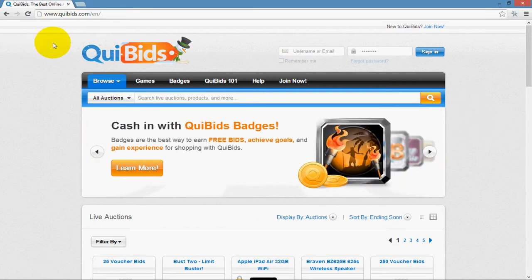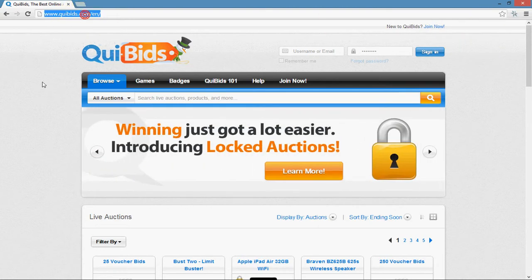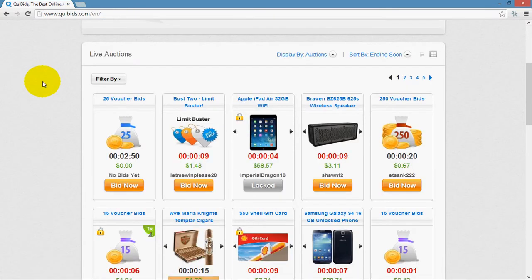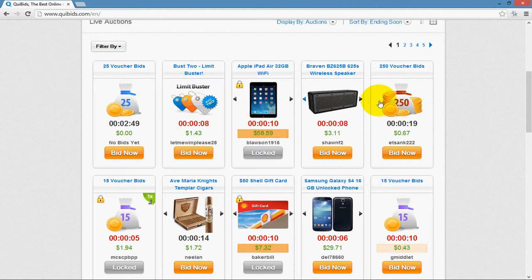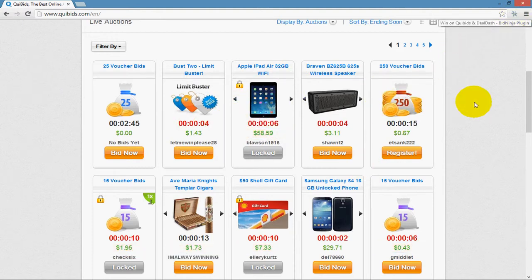First, make sure you have BidNinja installed. As long as you have BidNinja installed, go ahead and browse to quibits.com. You can either pick an auction from quibits directly, or you can use the forever free auction tracker, which was covered in another video.